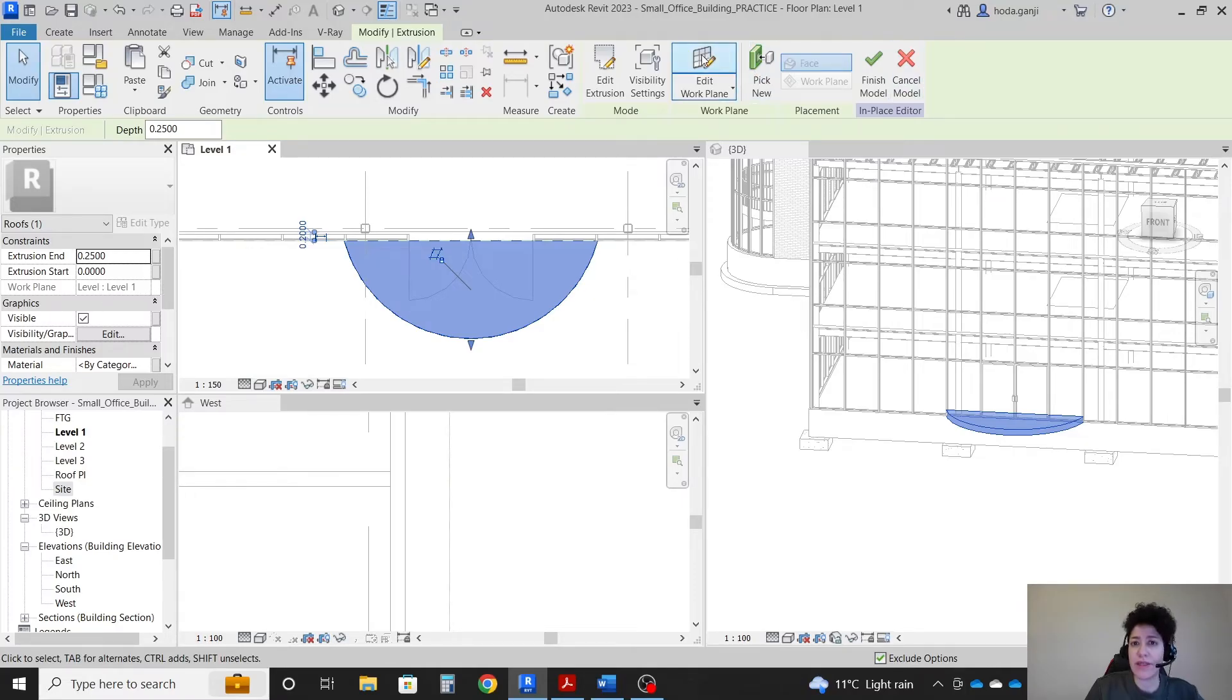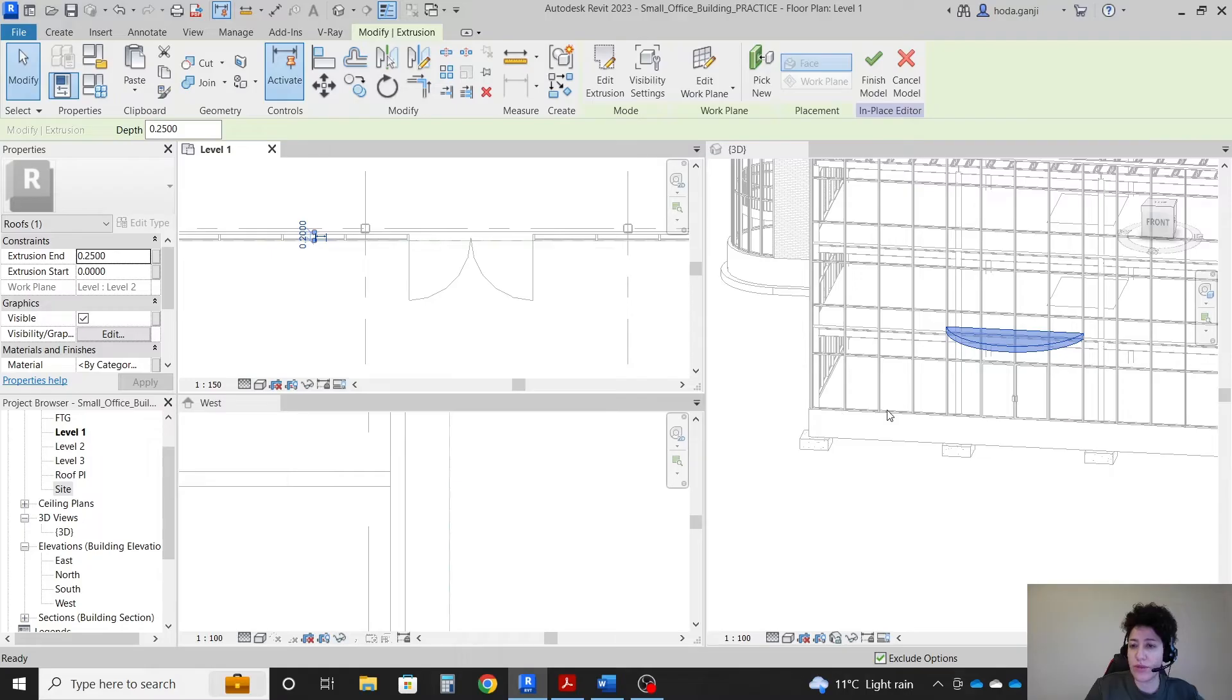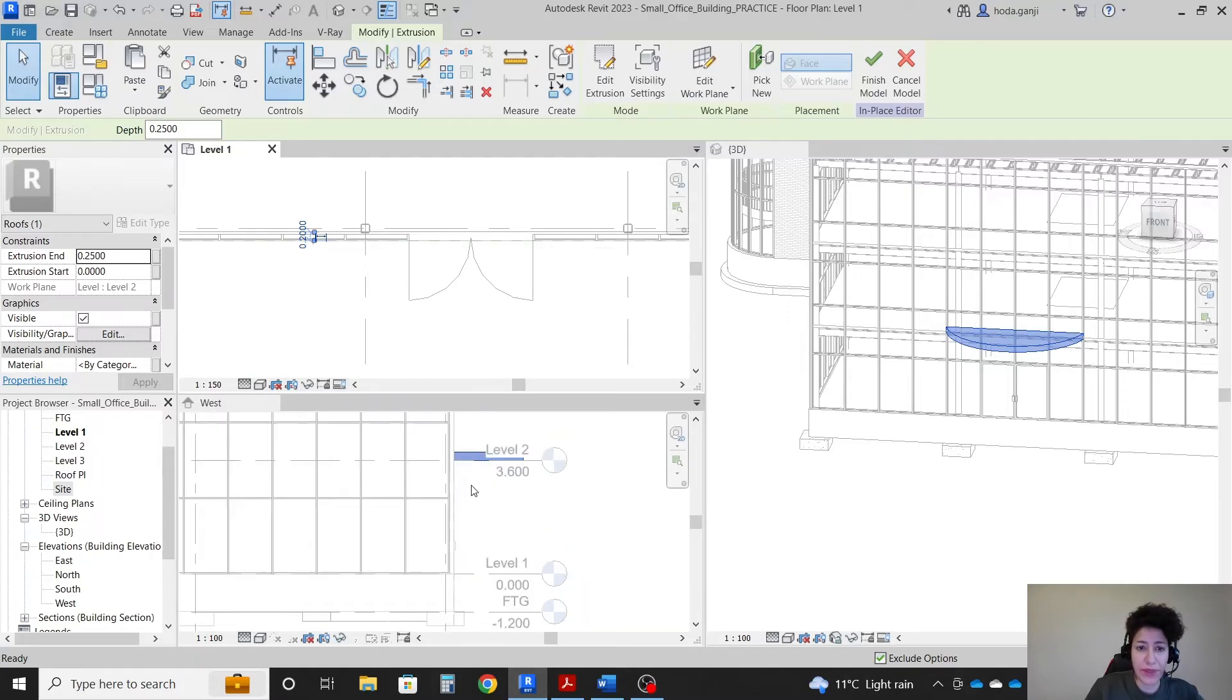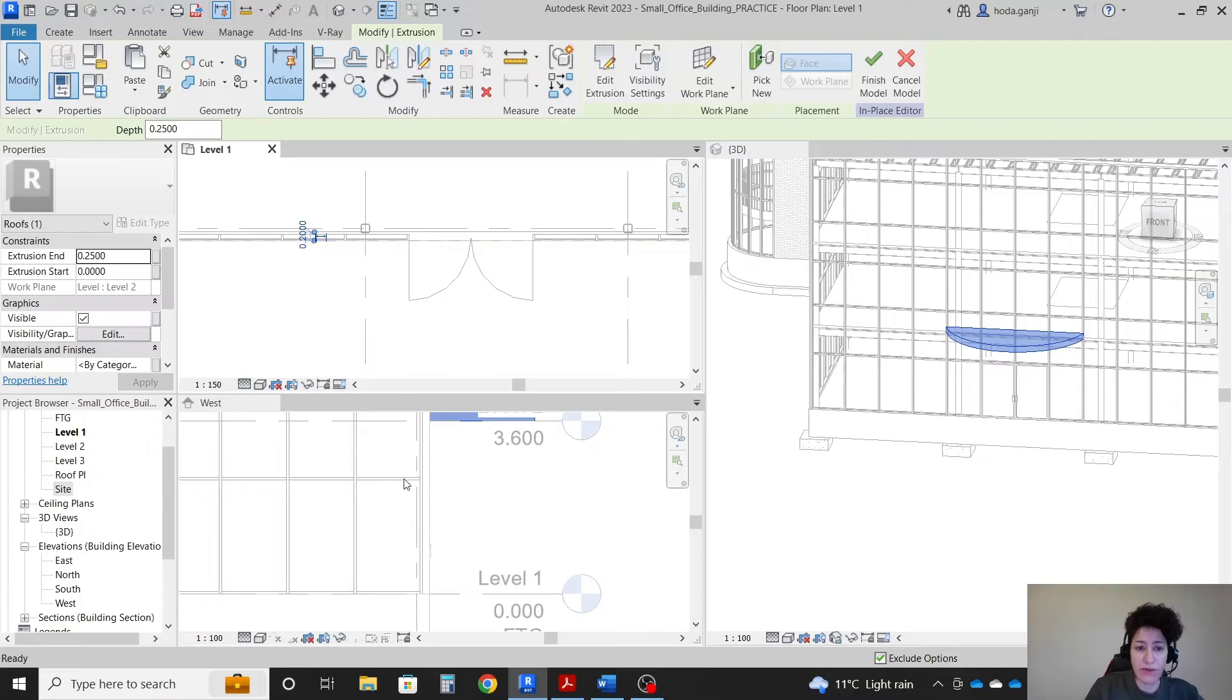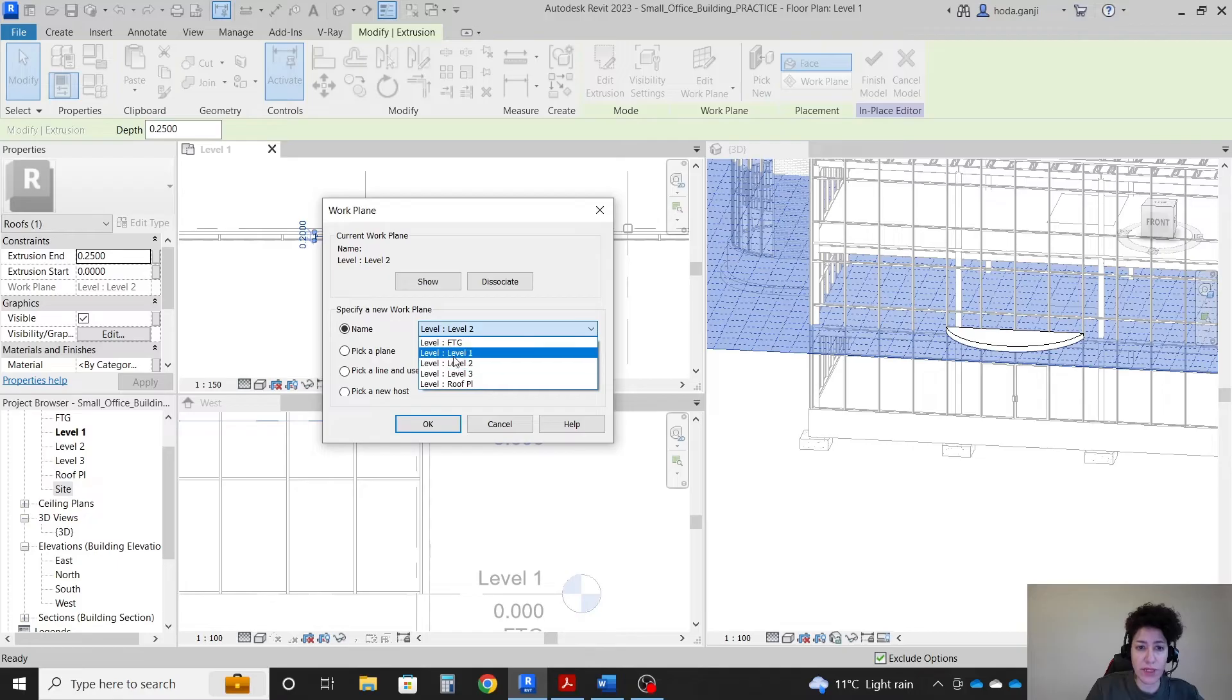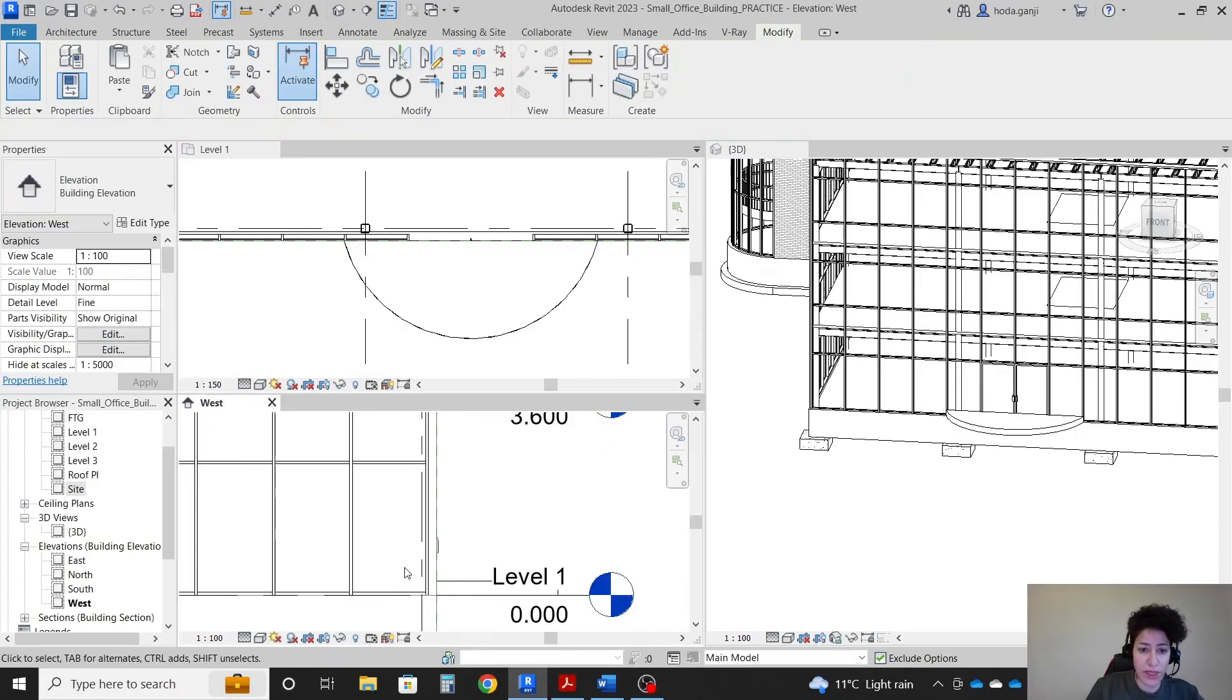I can say edit work plane and I'm gonna say go with level two. Let's see if it's too high. It's actually over there. So I'm gonna go with level one. I'm gonna change the edit work plane back to level one. Okay, but then we need a little bit of an offset. I'm gonna first finish this model.